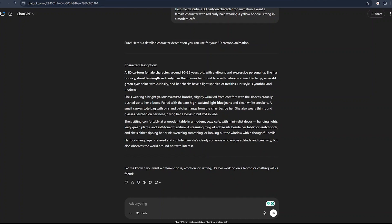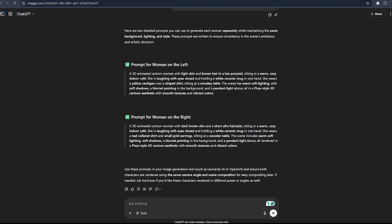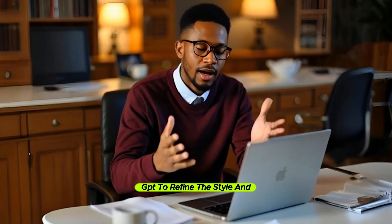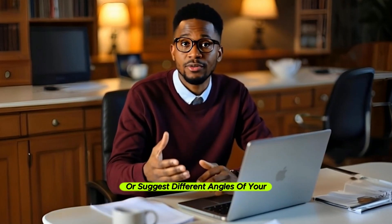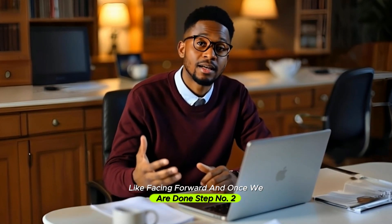Just like that, ChatGPT will provide you with a detailed character description you can use. But I already had an idea, so I generated this prompt: 'two 3D animated cartoon women sitting in a warm cozy indoor cafe, laughing and holding white ceramic mugs.' I'll leave it in the description below. I asked ChatGPT to give me two more prompts to generate images of these women individually while keeping all the details and accessories the same. You can ask ChatGPT to refine the style and accessories or suggest different angles like facing forward.